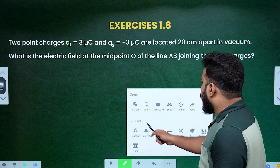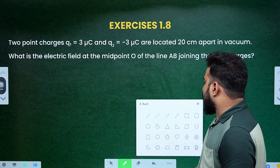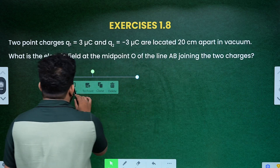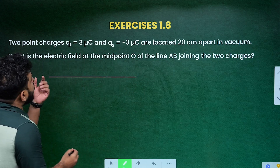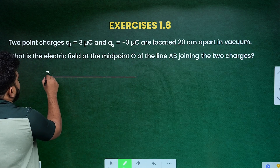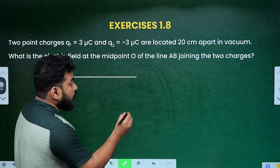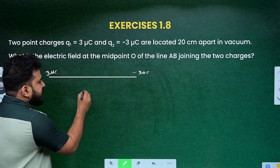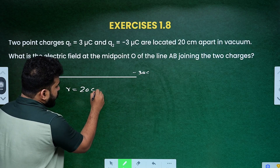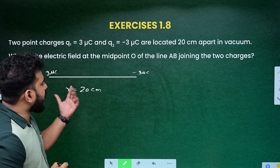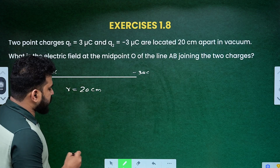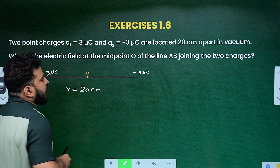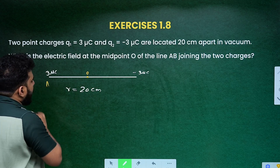So first of all, we have two charges. The distance between them is equal to 20 centimeter. So R is equal to 20 centimeter. This is point A and this is point B.